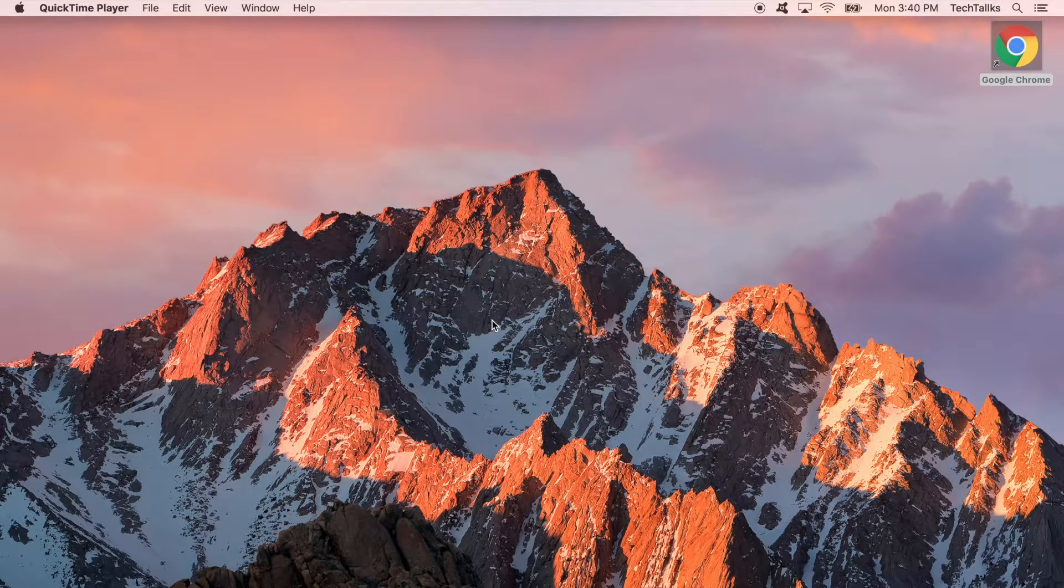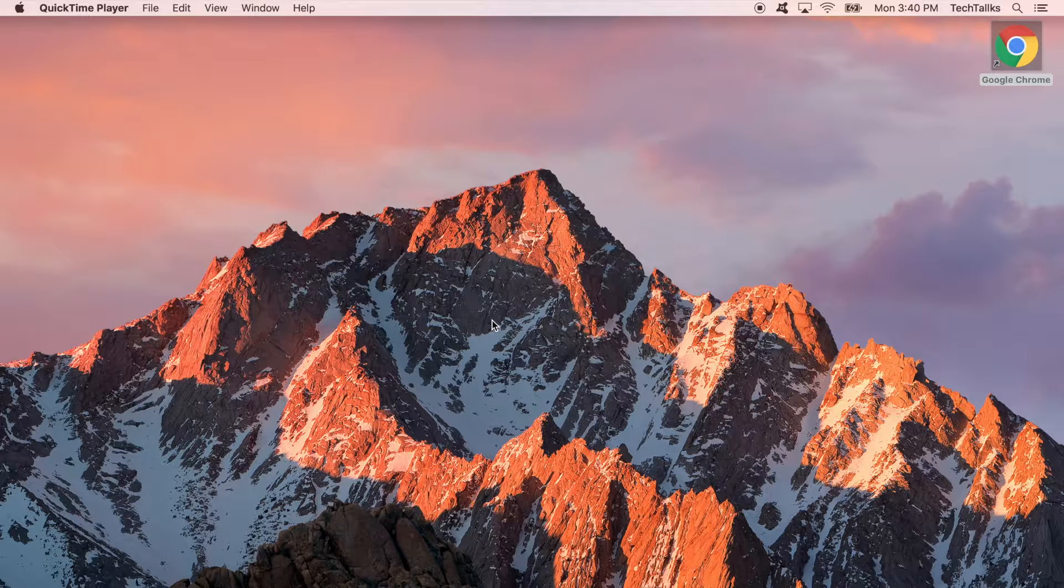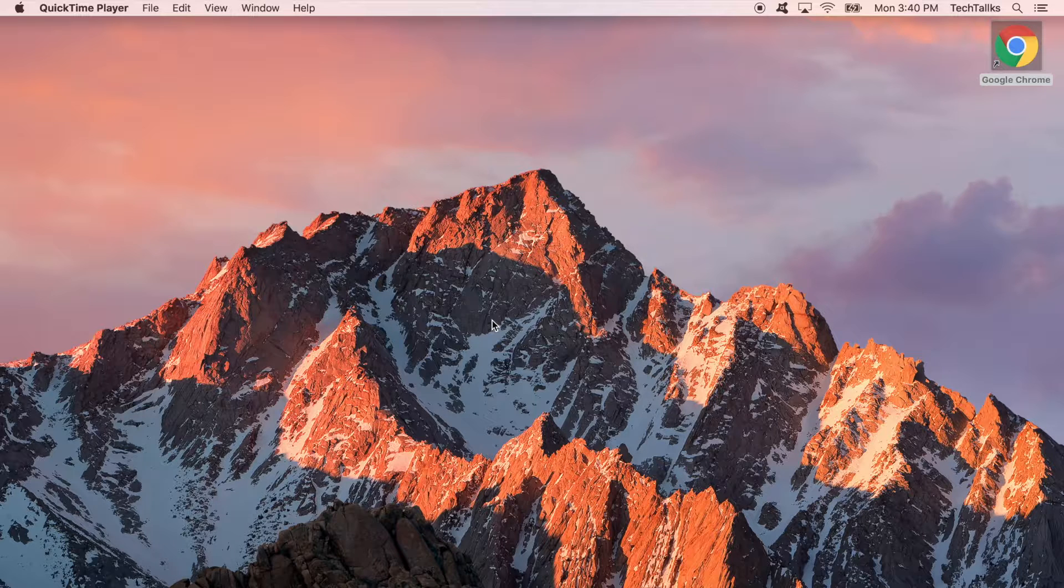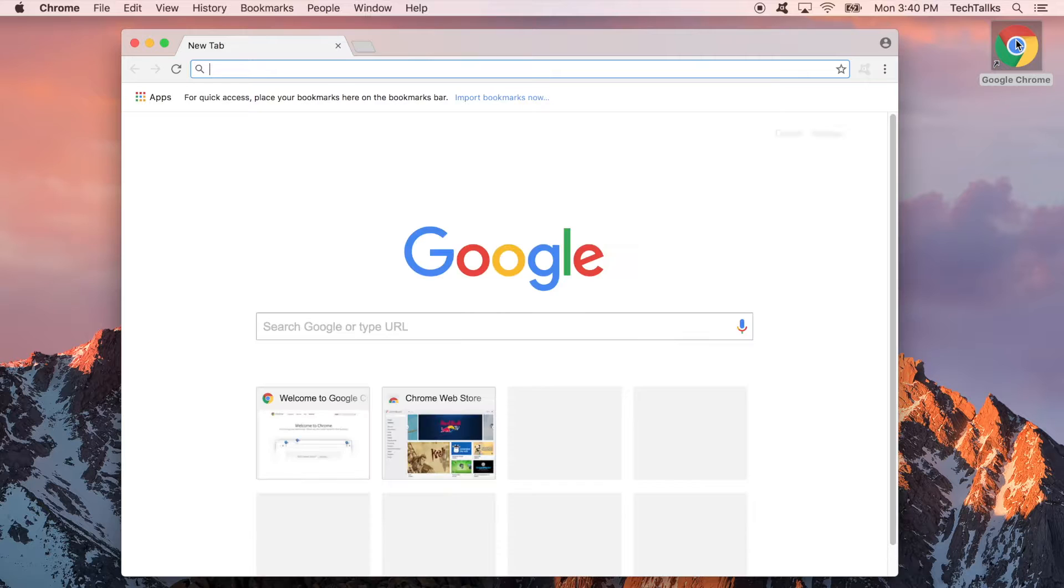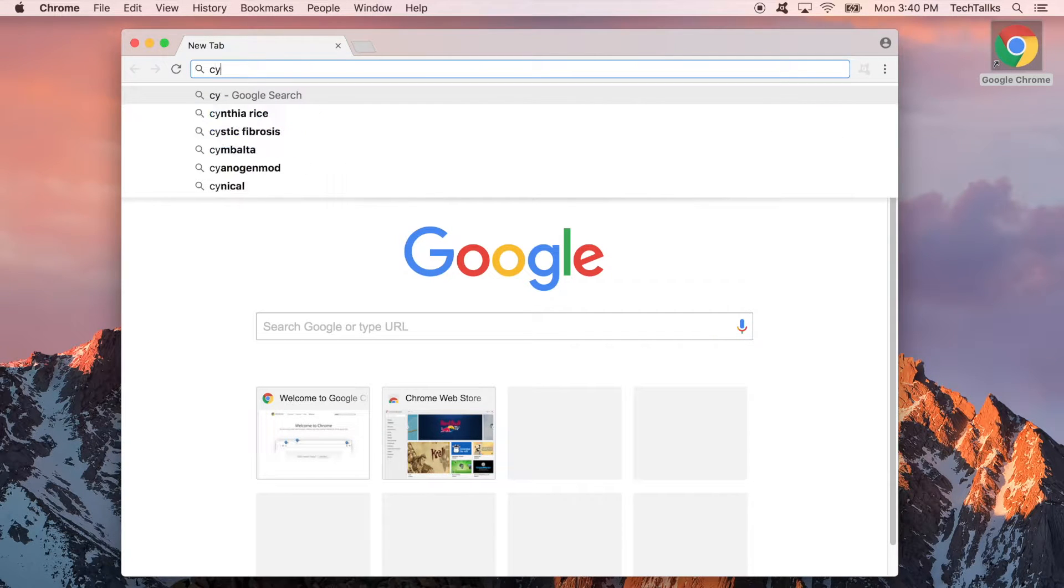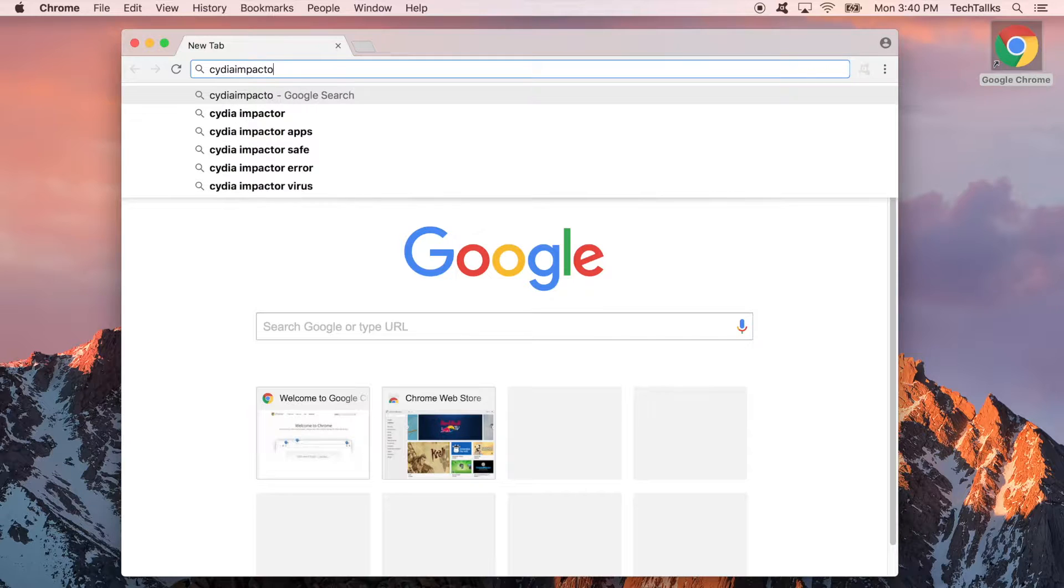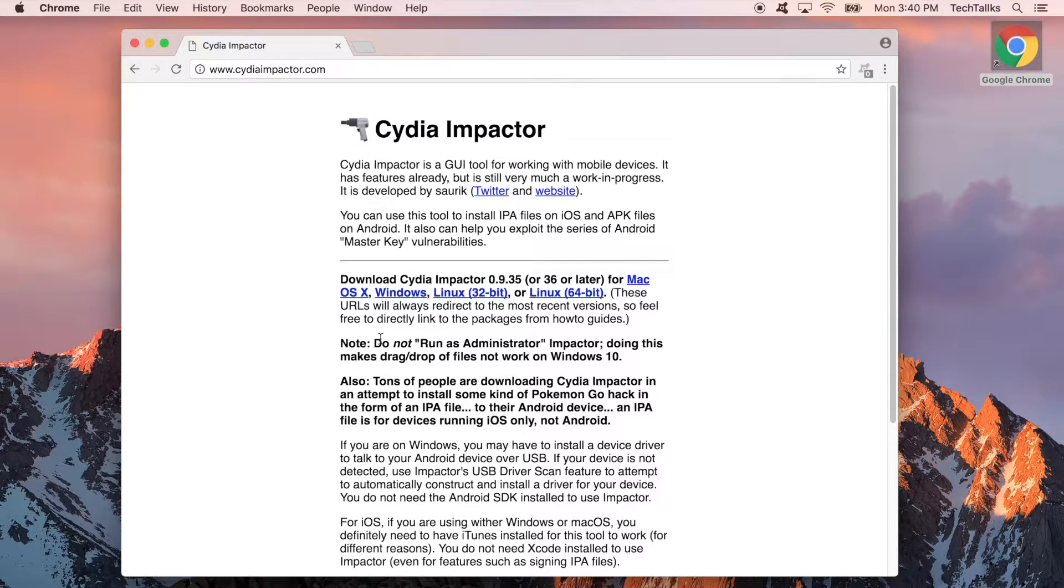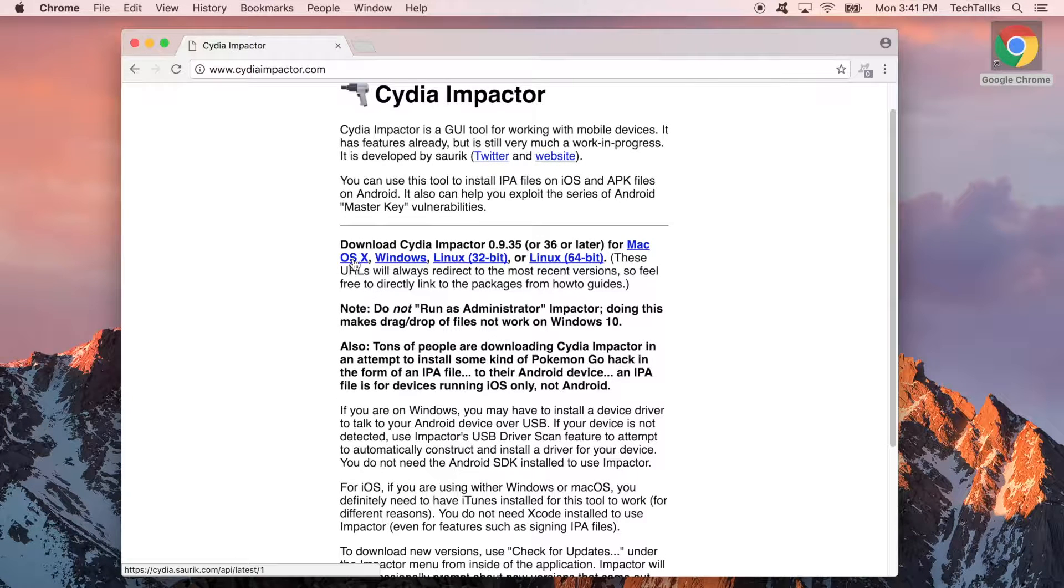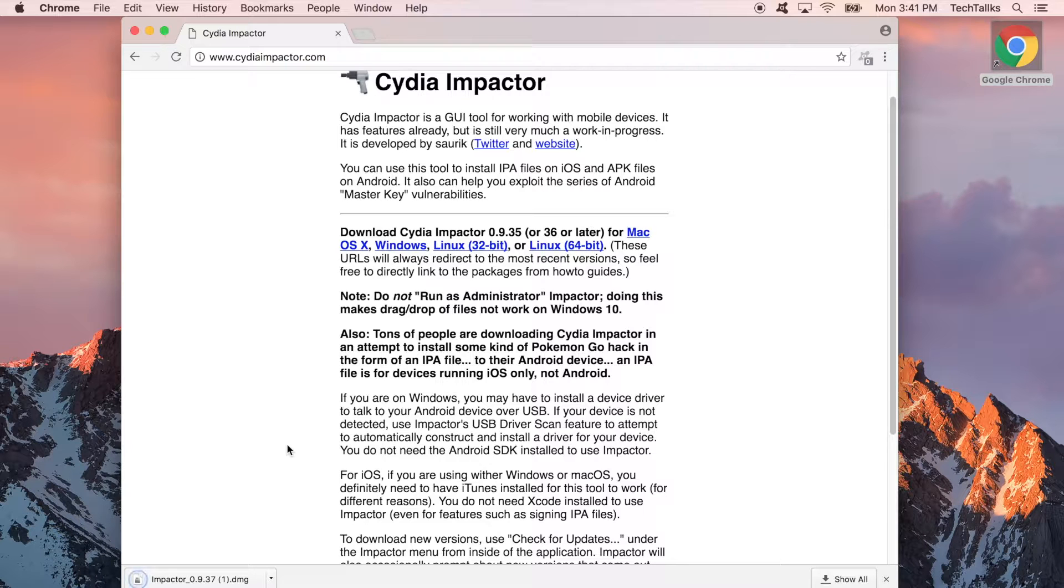Now for method two. For method two we're going to go on our computer. Doesn't matter if you're on Mac, Windows, whatever will work. The app is supported on pretty much any OS. So open up your web browser here. And then you're going to want to go to the website called CydiaImpactor.com. Now once you're at CydiaImpactor.com you're going to click on the download link for your OS. So I'm on Mac so I'm just going to download the Mac one. Once it's downloaded make sure to install it.